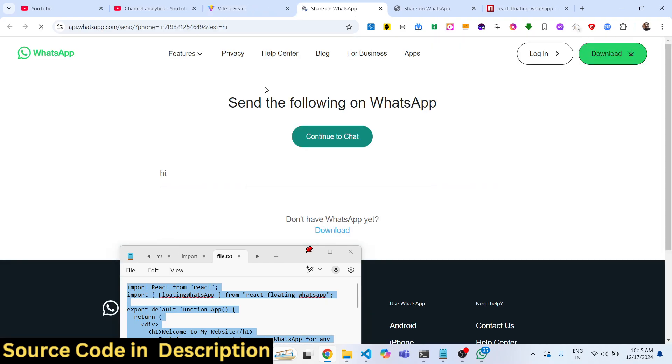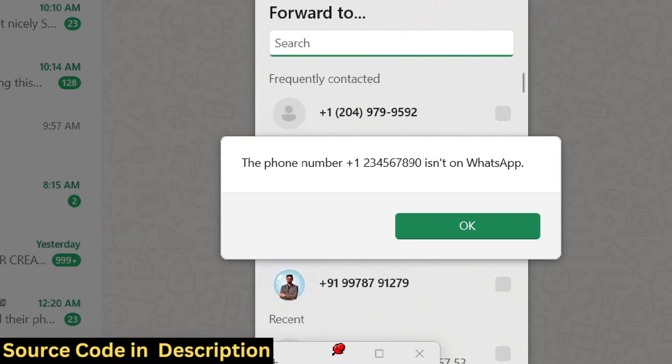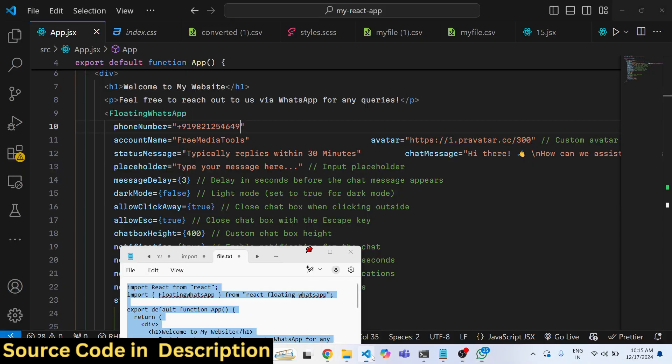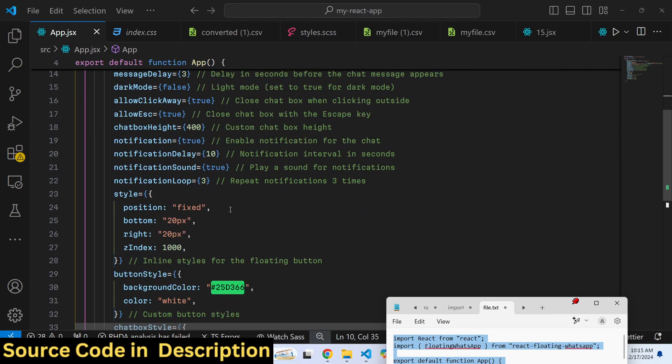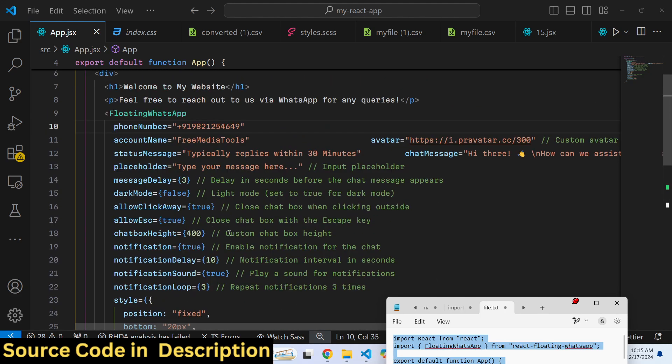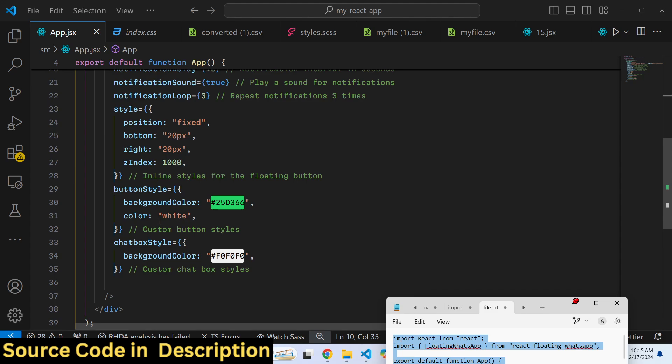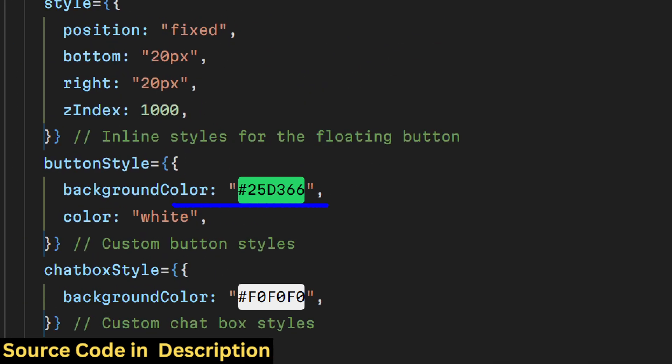It will open their WhatsApp and they will be able to send direct message. This is actually the plugin and you can even control all these options. You can change the background color as well.